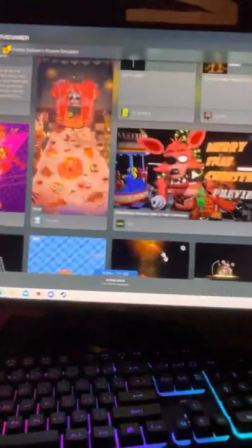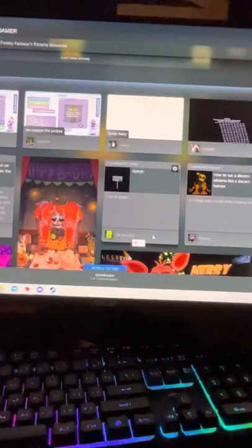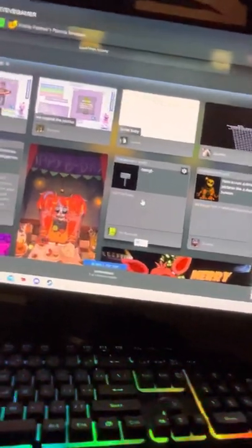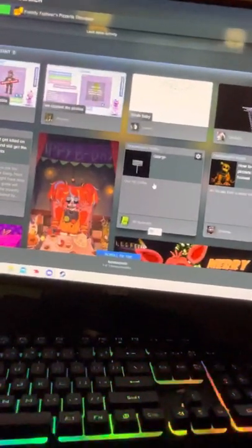I forgot his name. I really forgot. That annoys me how I forgot his name. That's Golden Freddy right there.